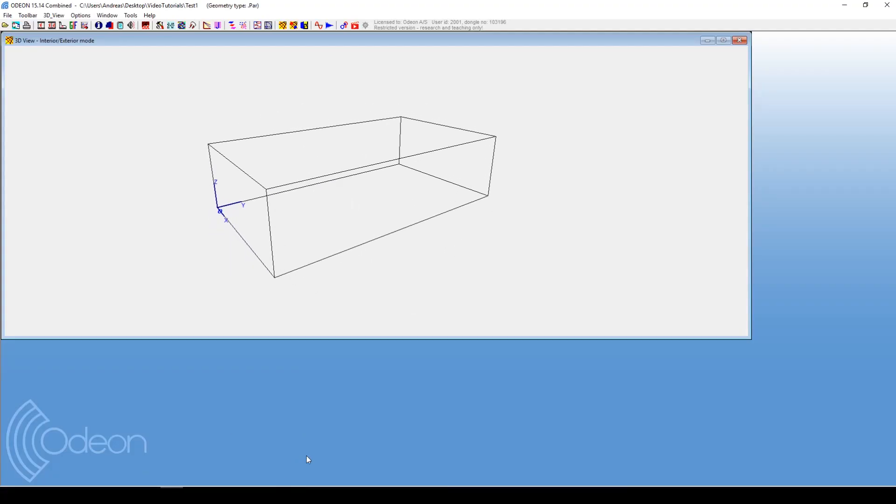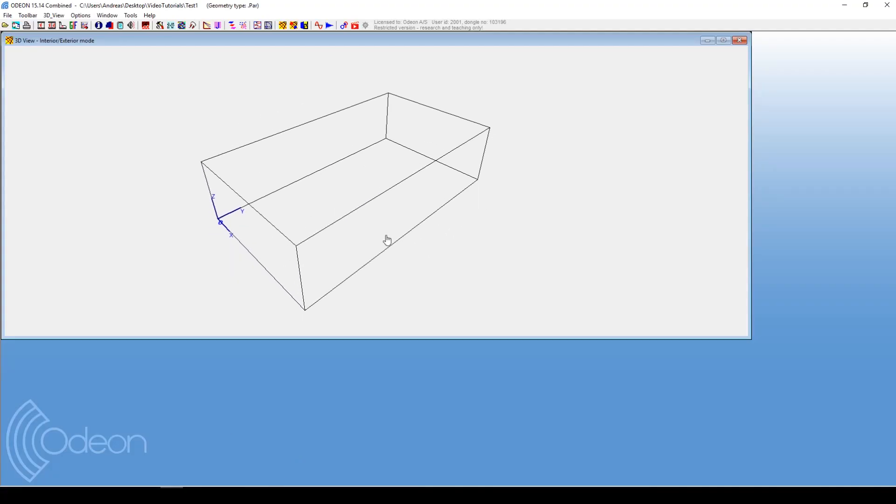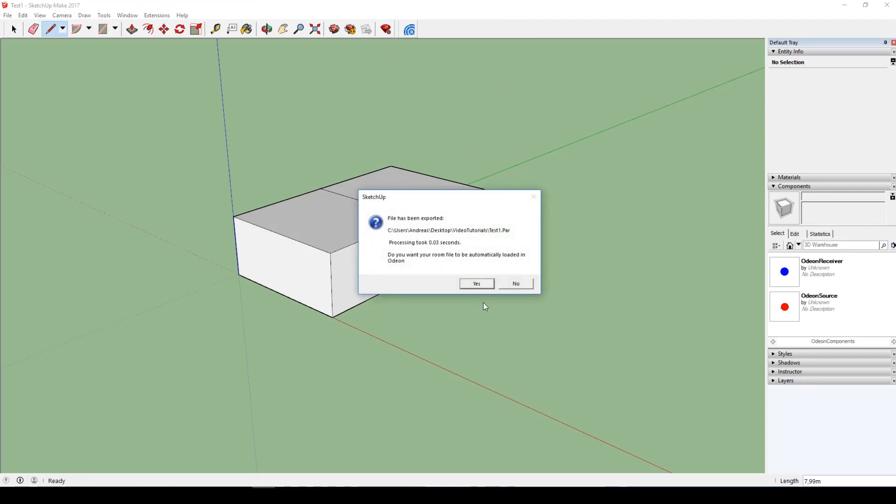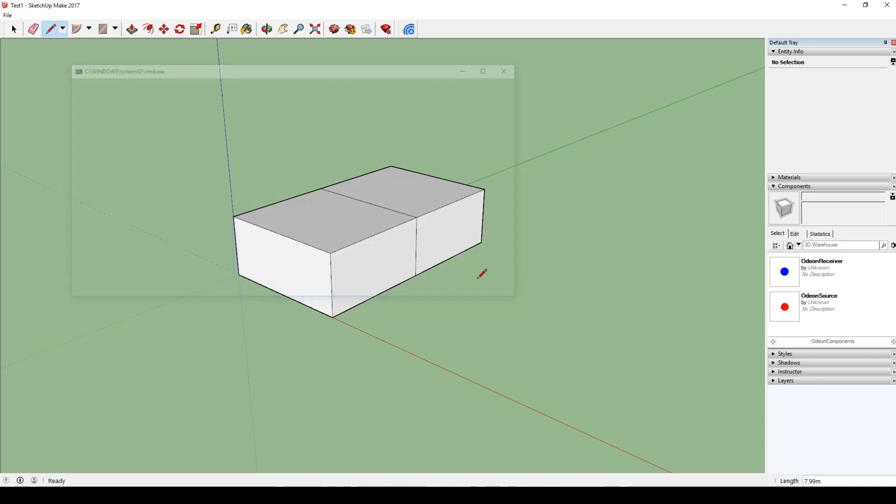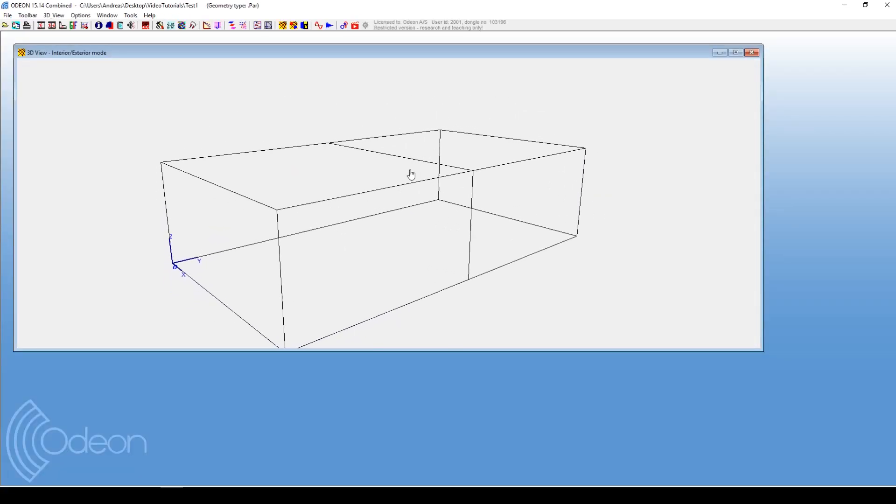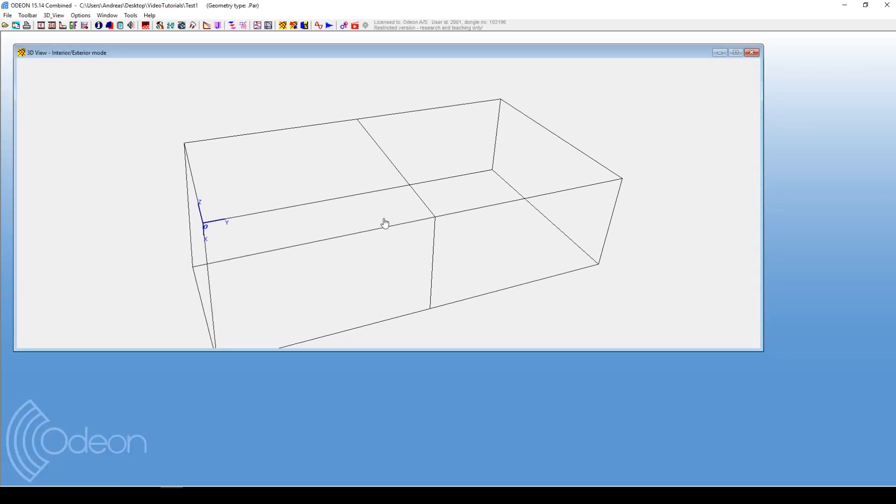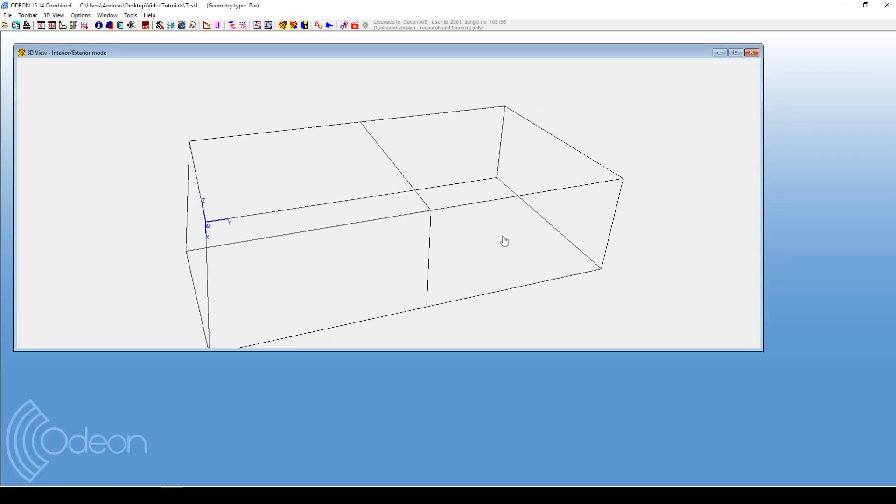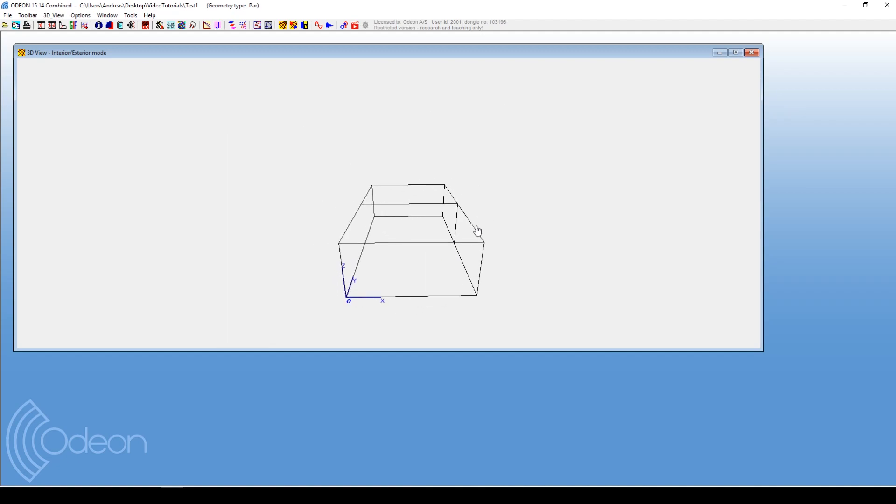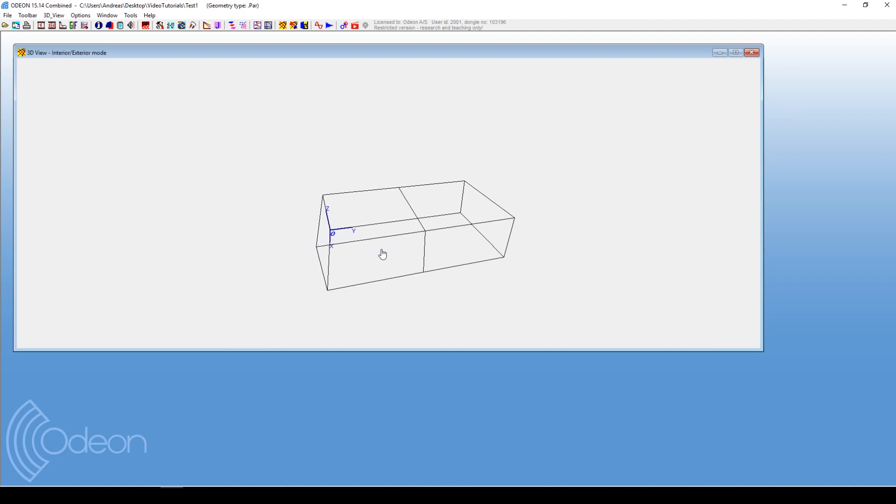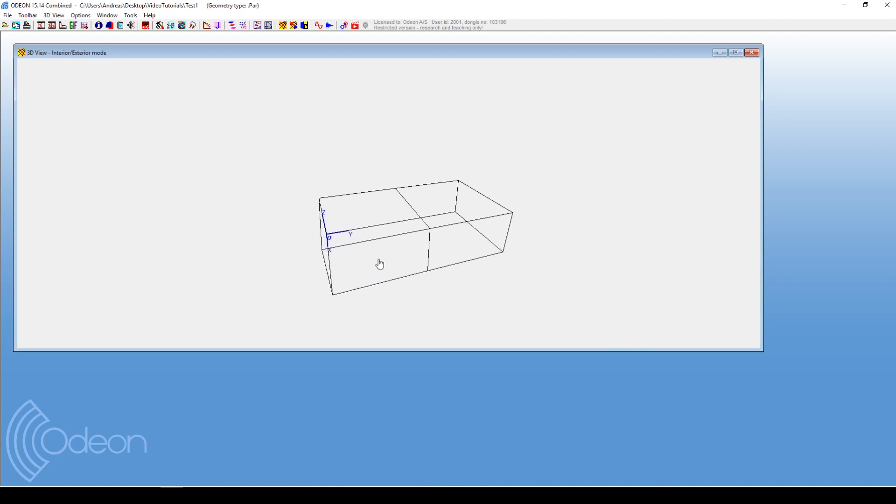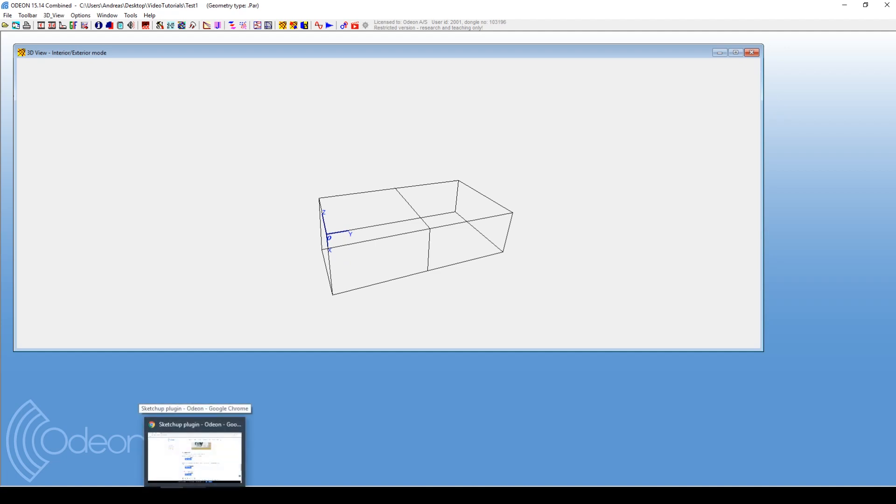Let's see before we export it. It's just a box with no divisions, and then you press this button SU to Odeon, and then immediately the changes will appear inside Odeon. So that was just a quick show of what we're going to talk about in this video—that you can change the geometry immediately when working with Odeon and SketchUp together.